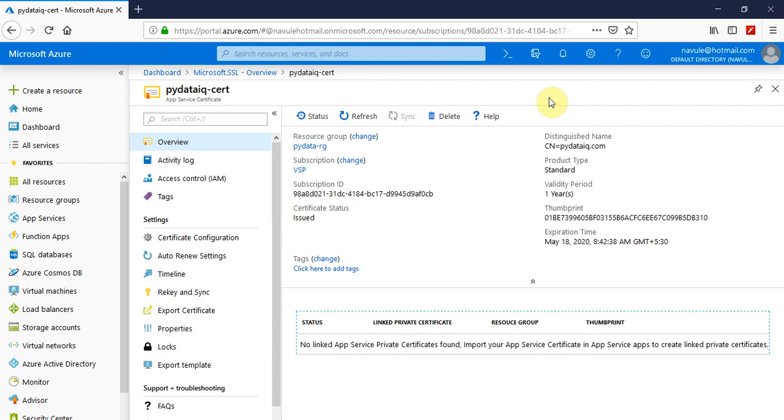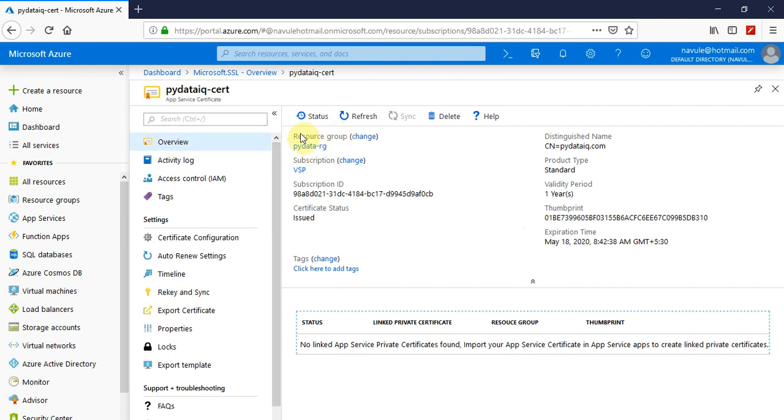Now that we have created an app service certificate on Azure Cloud, let's explore a few aspects of it. Looking at the overview, you can see which resource group it is assigned to and the subscription.